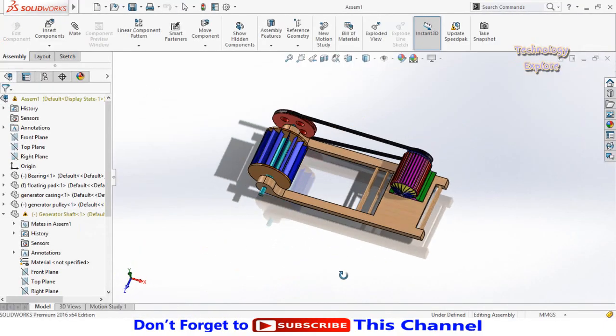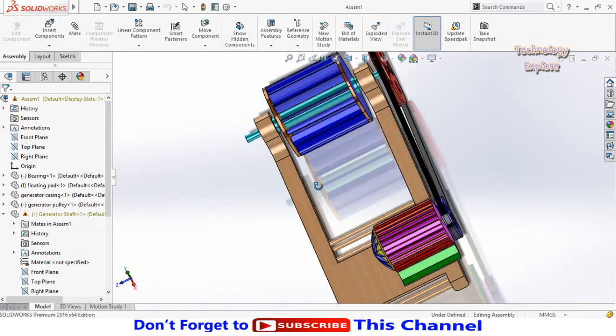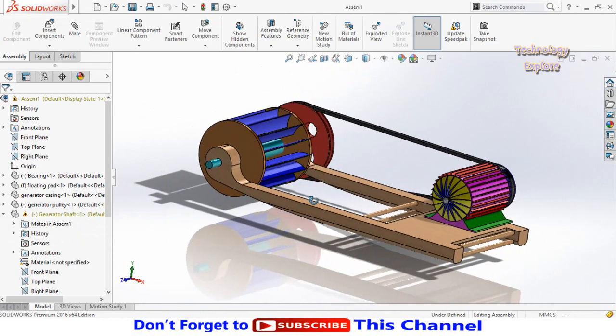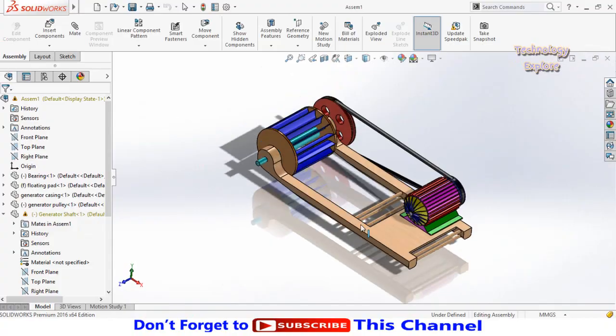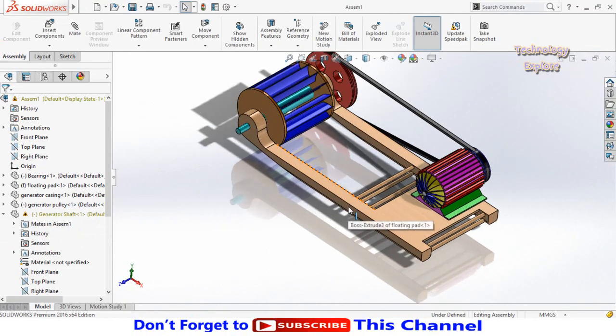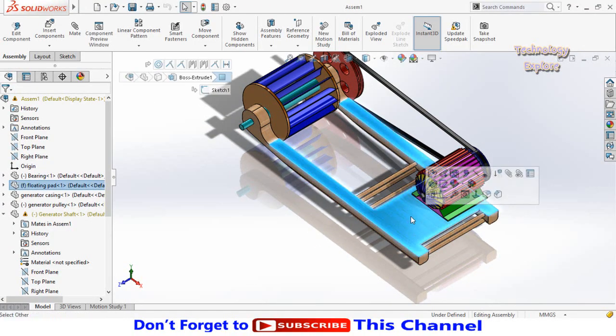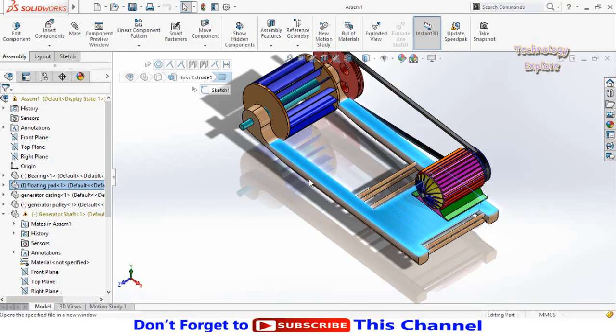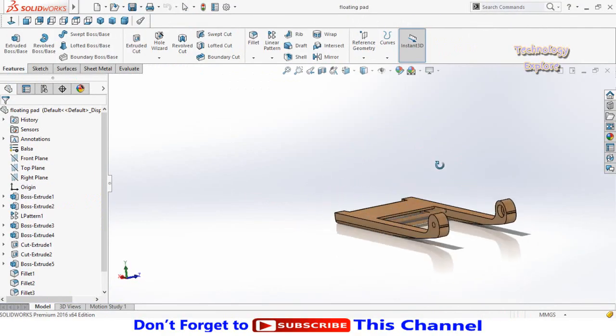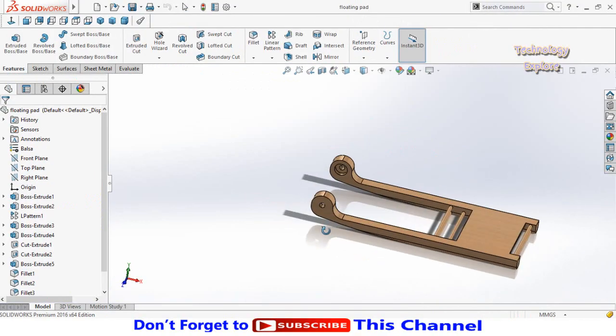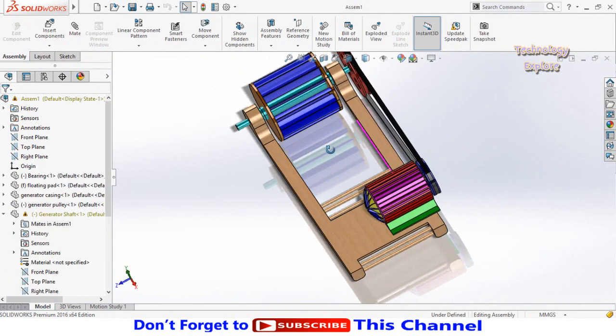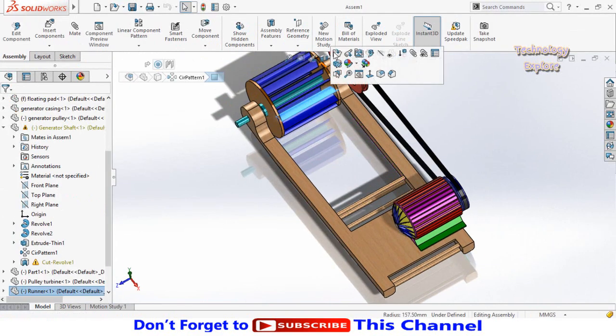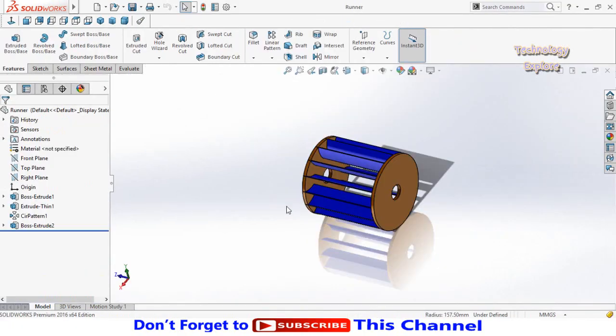Now you can see here we had downloaded this complete model. You can also open all these parts individually. So let me show you how. Click on this part and then open it. You can also open a runner in a new window.